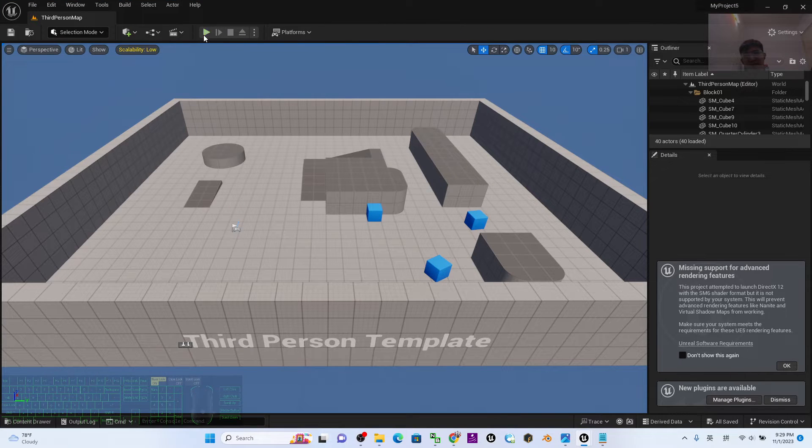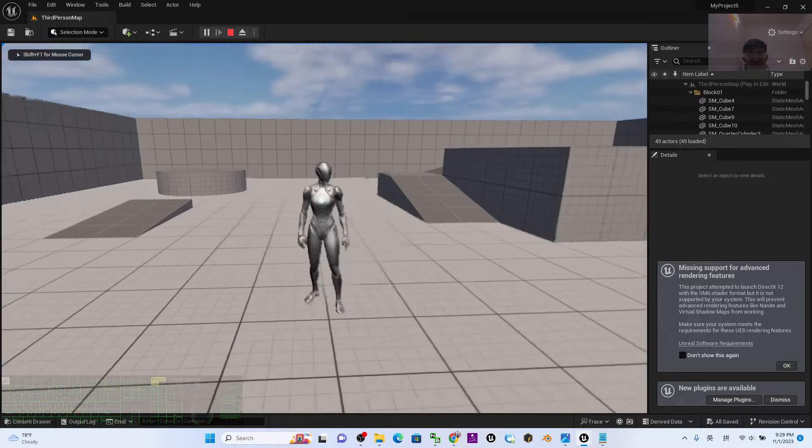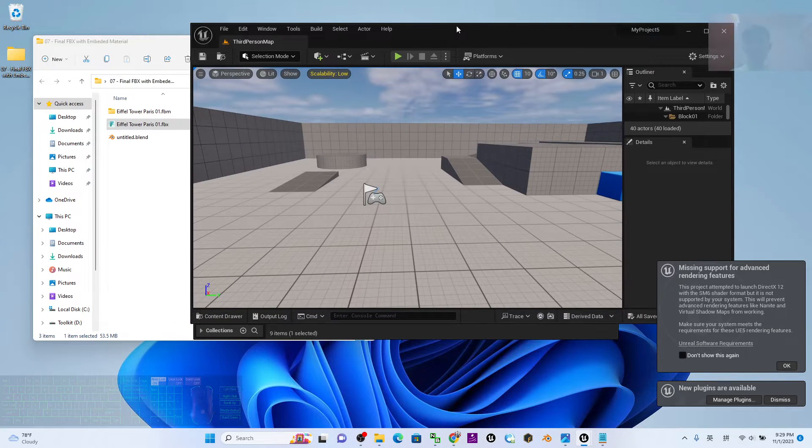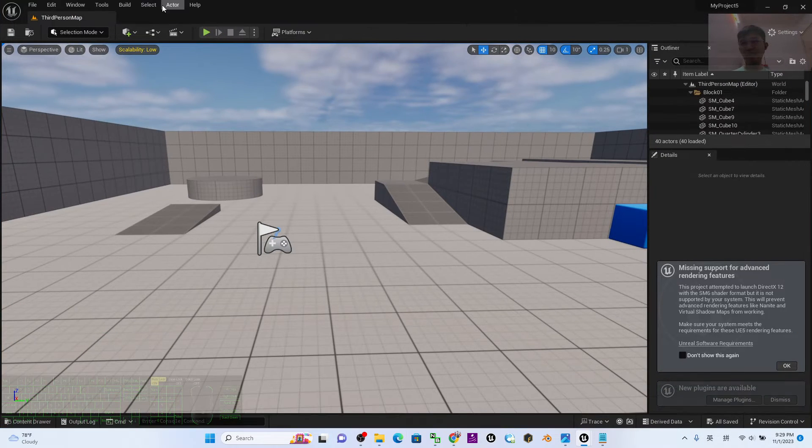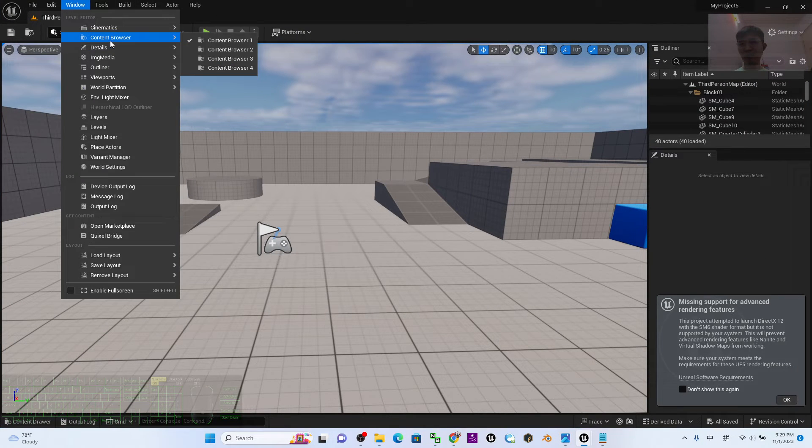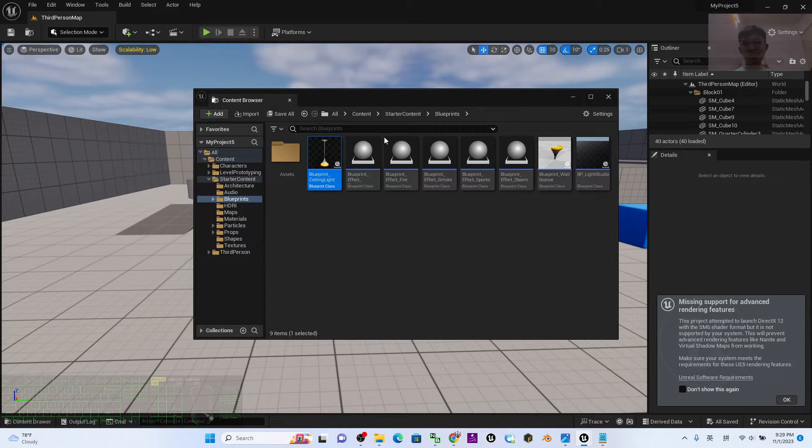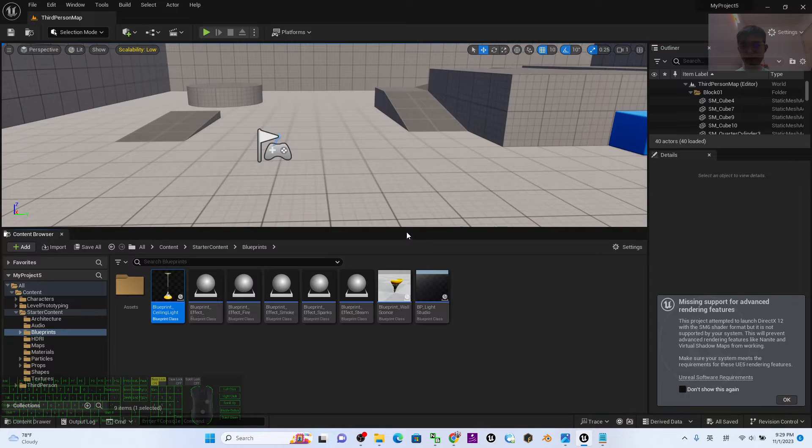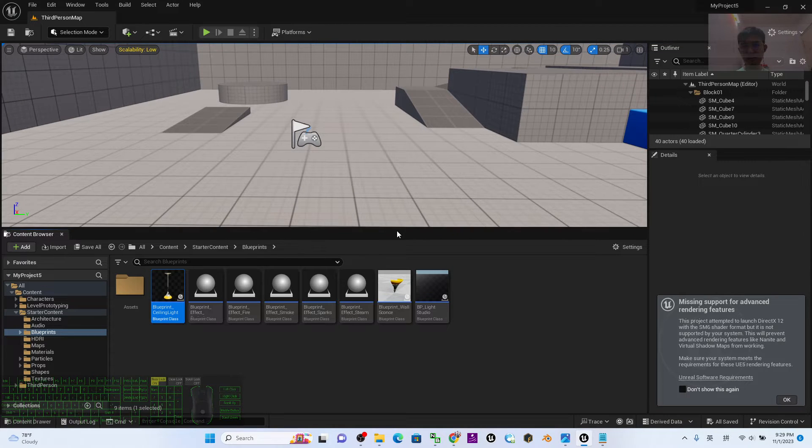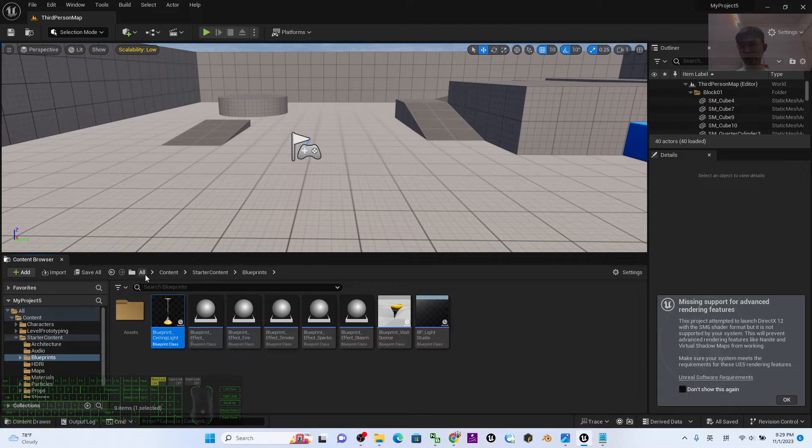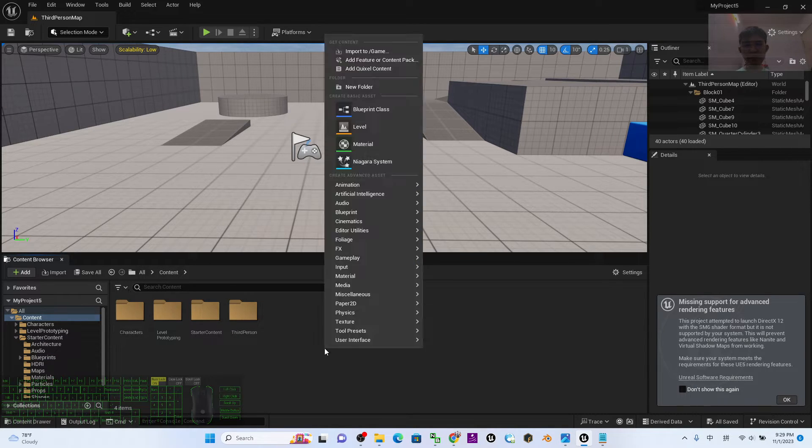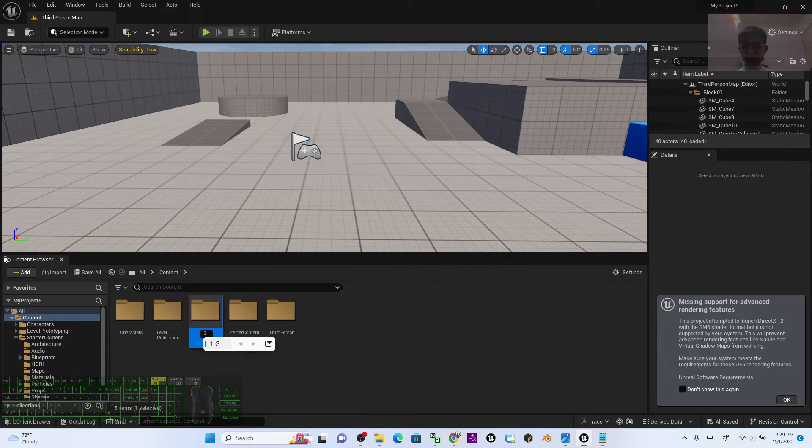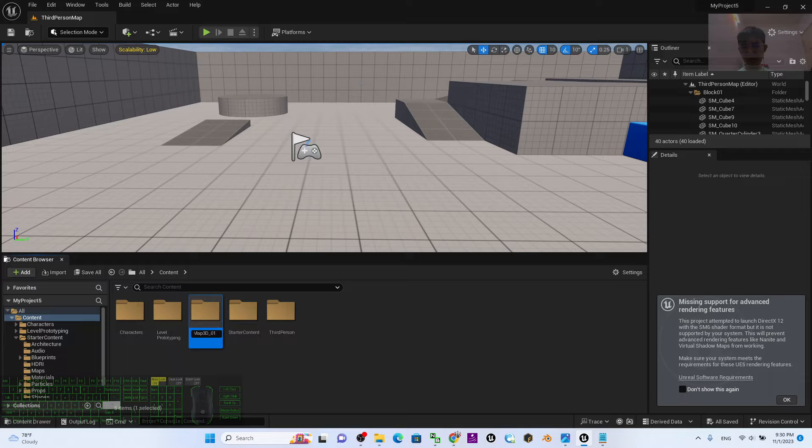As you can see, this is a third person game project in Unreal Engine 5.3. The first step to import the FBX is to click Window, Content Browser to call out at least a content browser and drag it to the bottom. Then click Contents. Under the content folder, create a new folder and name this GoogleMap3D_01 because this is the first map.